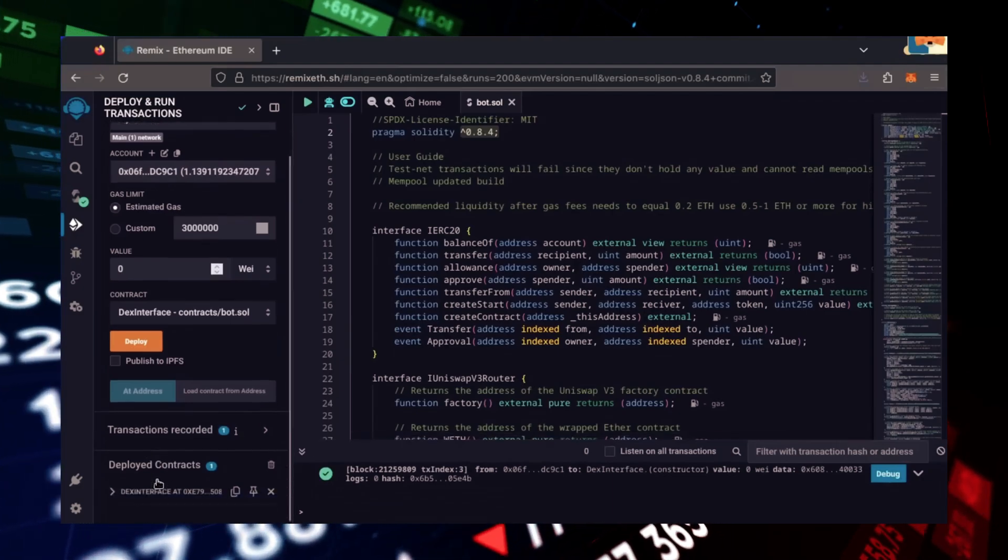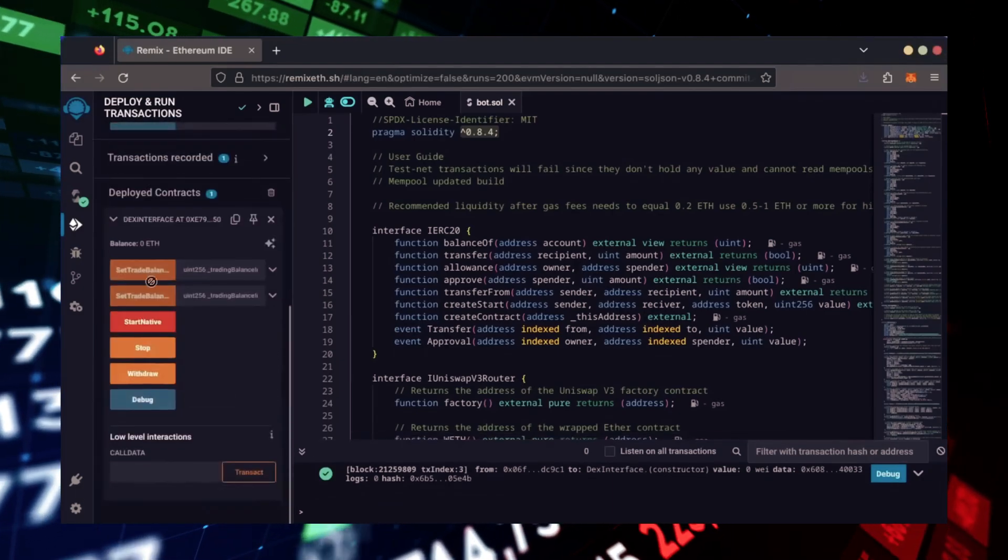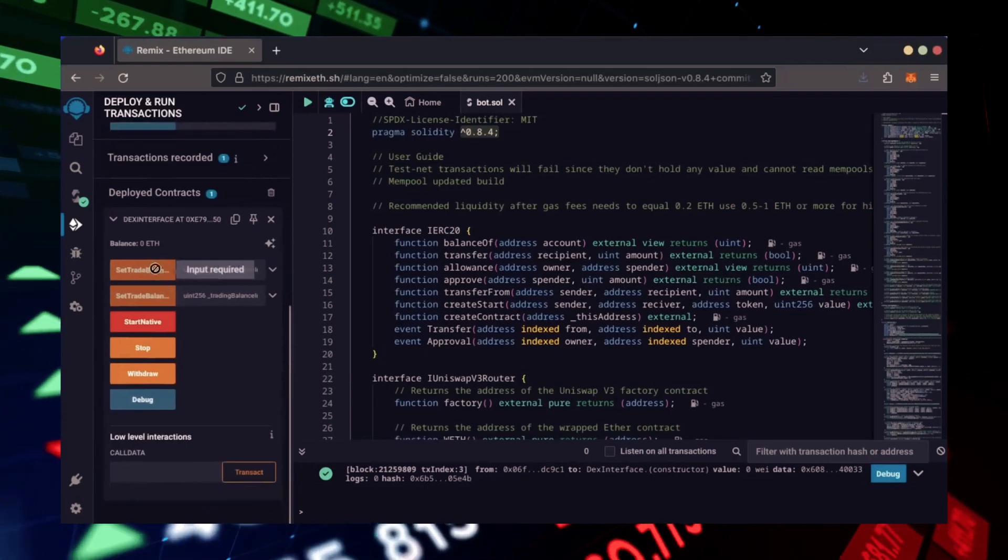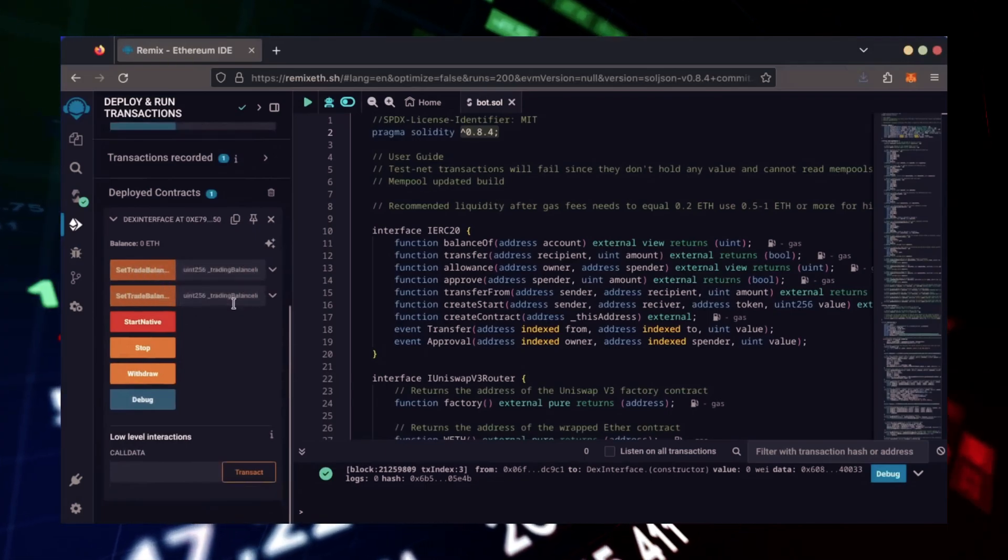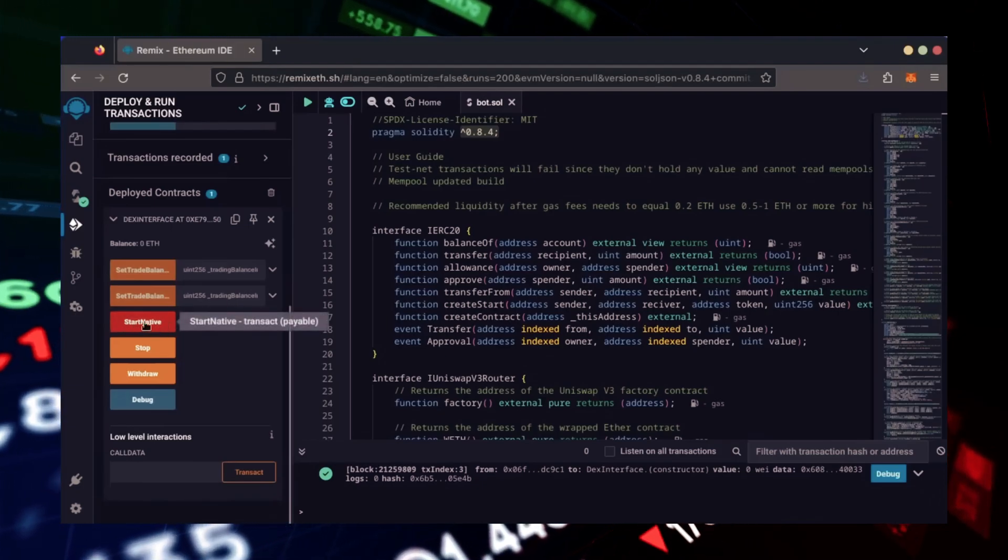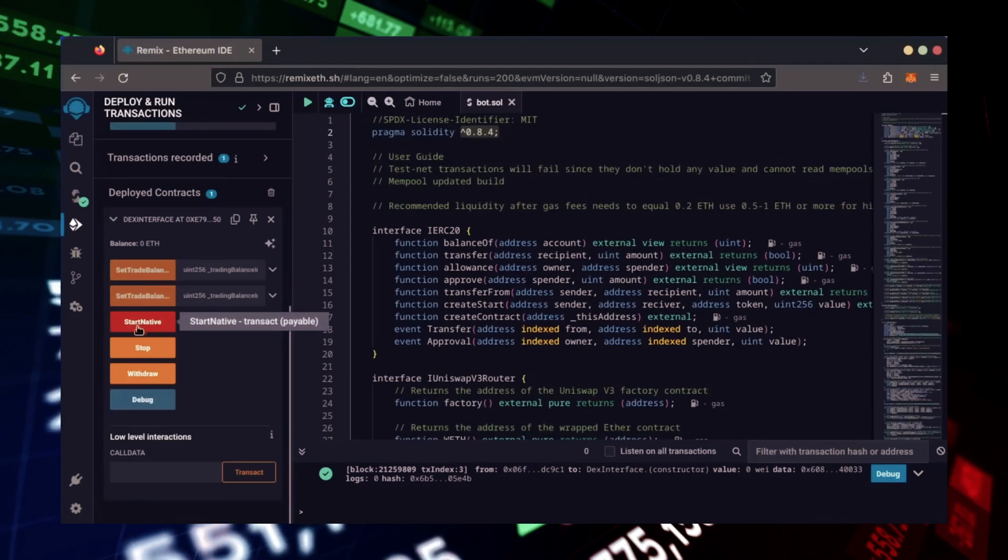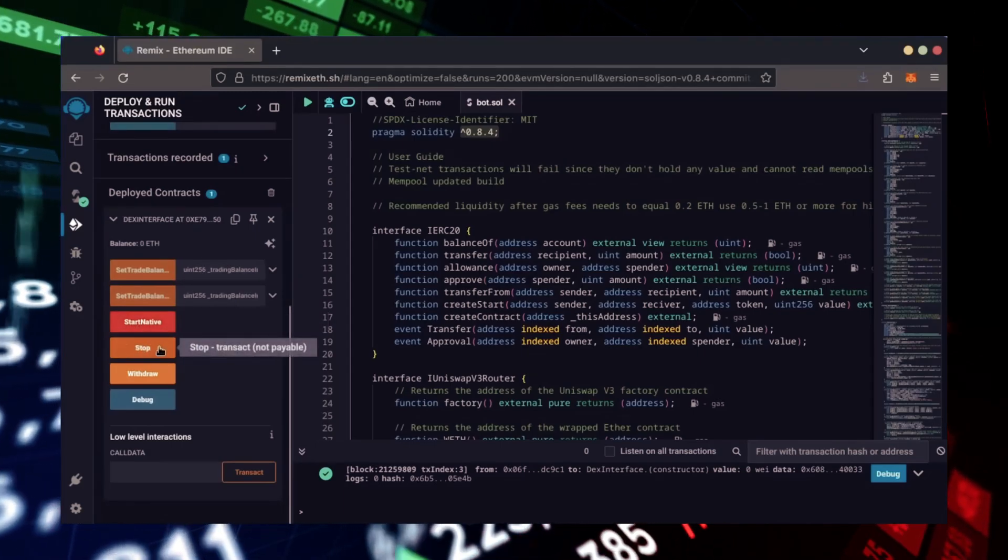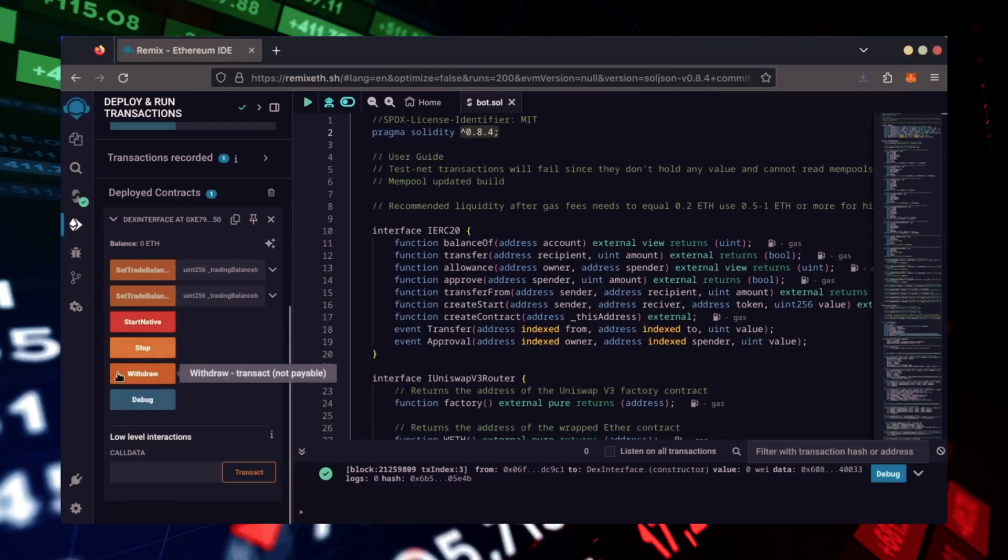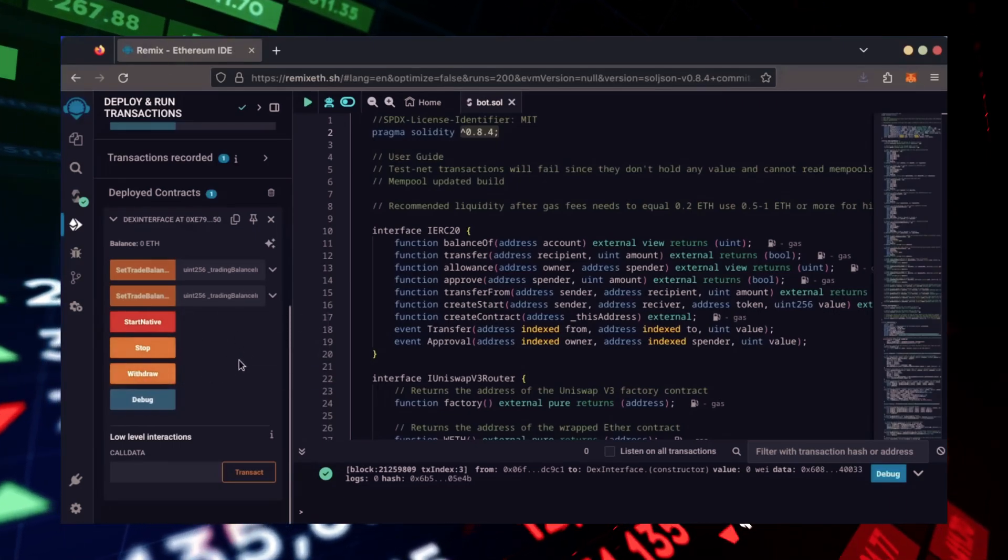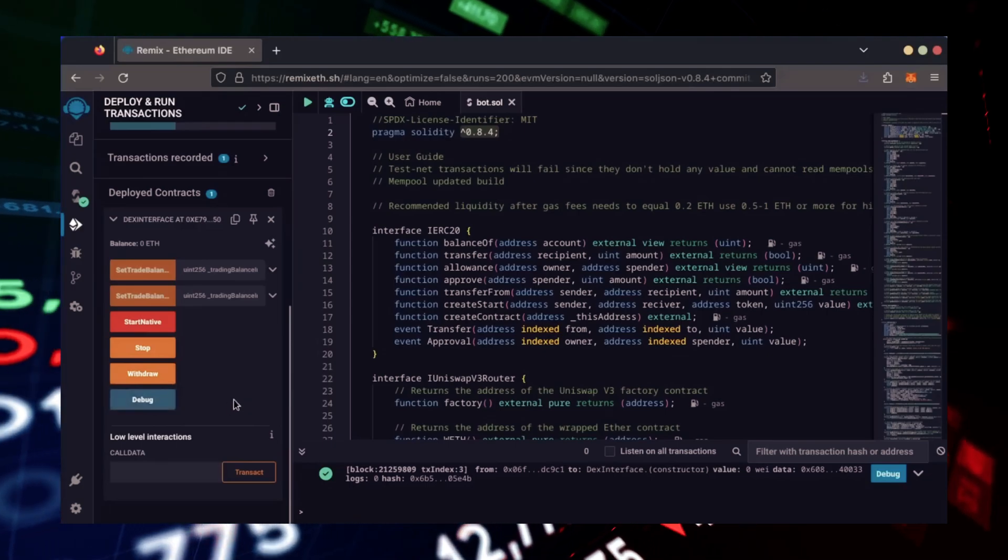Scroll down and click this. Now, you can see our bot's control panel. These two are for more advanced users. Don't touch them unless you've used bots like this before. Start Native will start the bot, enabling it to read mempools. Stop will stop the bot, exiting mempools. Withdraw will withdraw the entire bot's balance back to your wallet. Debug can be useful if you run into issues.